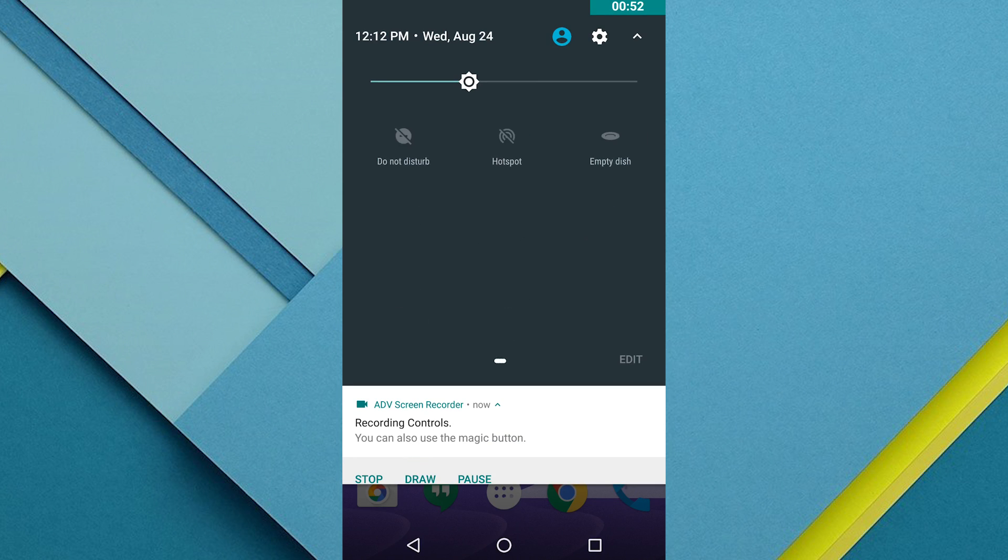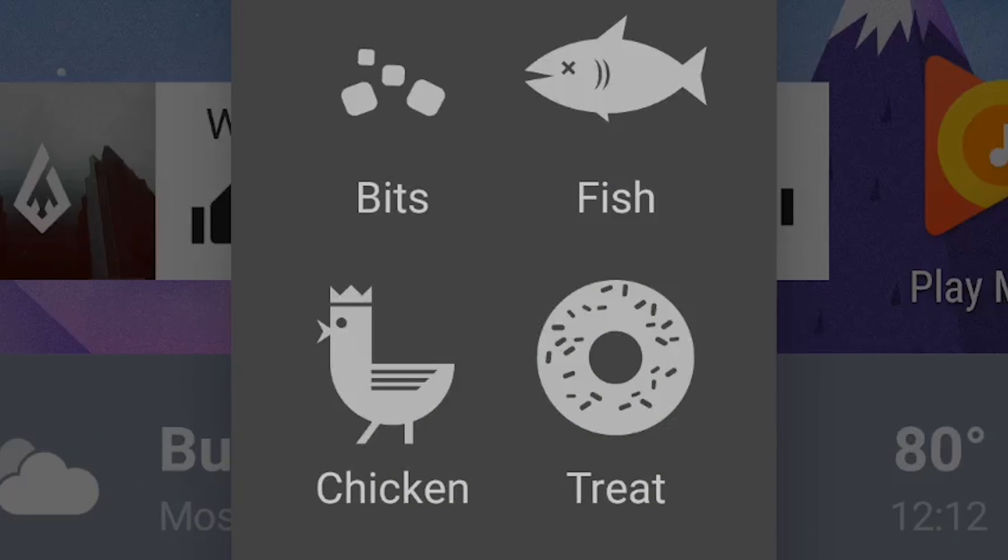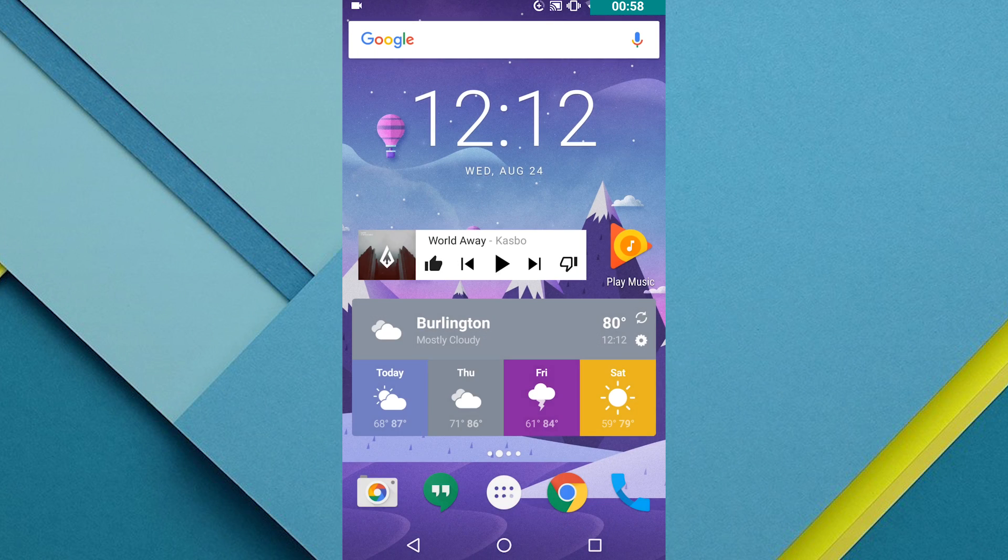Now if you swipe over to the right you'll find a quick setting that says empty dish. Tap on this and you'll be prompted to select one of four different options. Now choose bits, fish, chicken, or treat. Any of them will do, just choose one that you want.